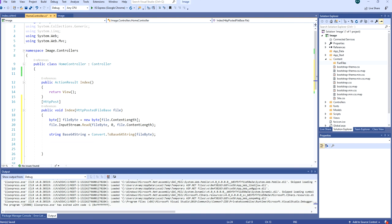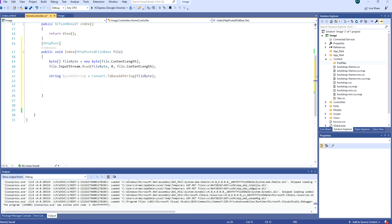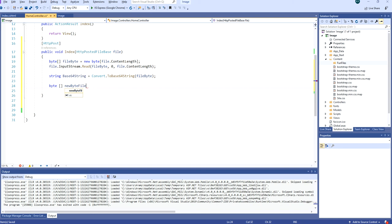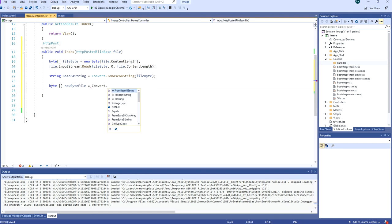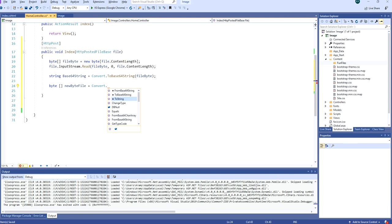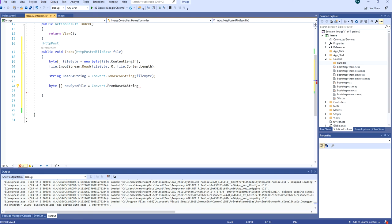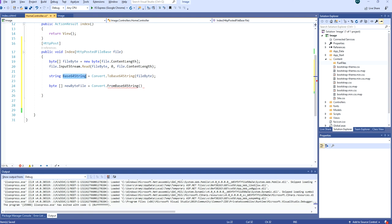To convert from base64 string to byte again we can do byte new byte file is equal to convert from base64 string. Then we provide it with a base64 string and it will convert it to byte again.